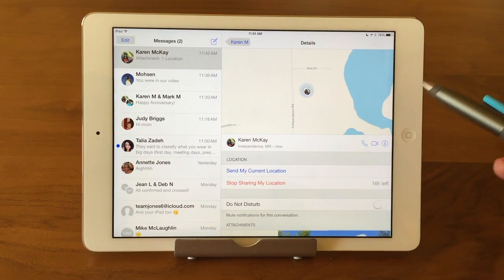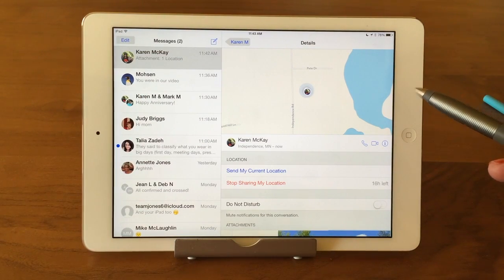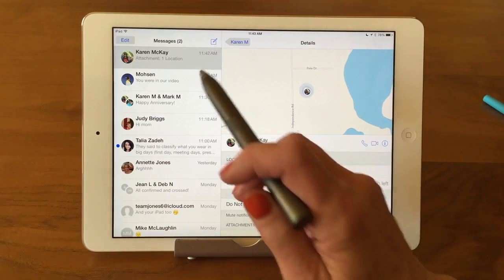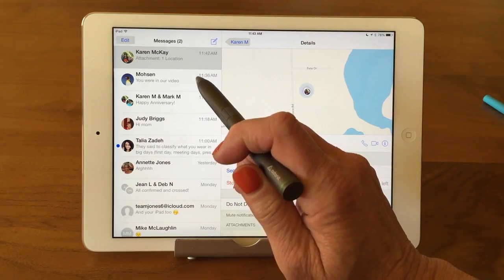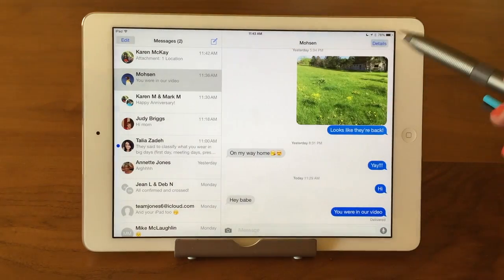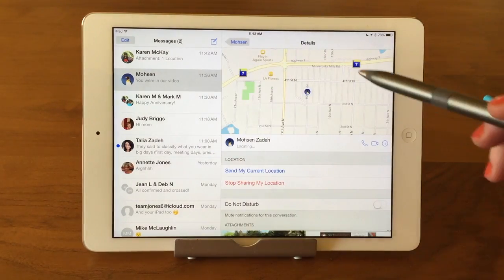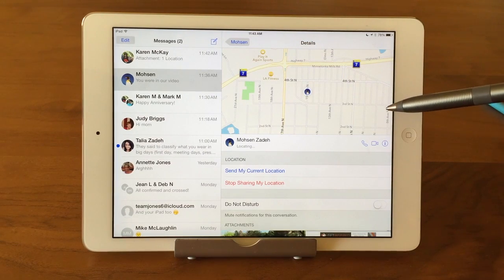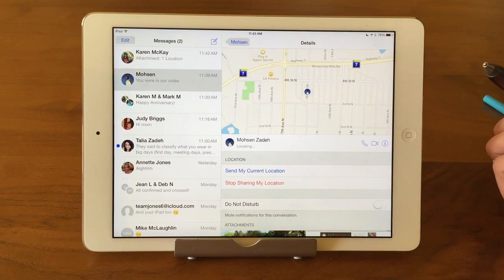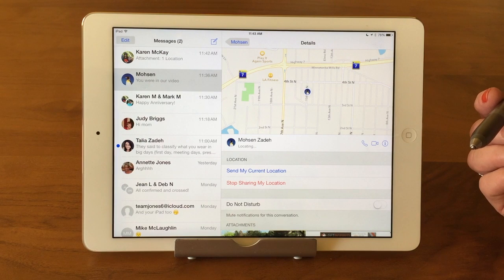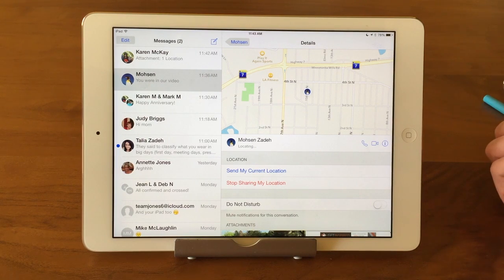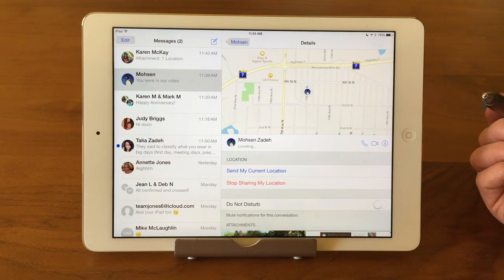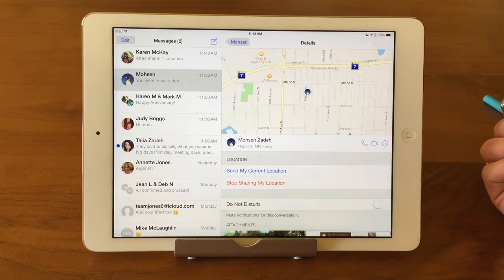This is really nice — for example, with my spouse. I'm going to go to his message thread and the details screen. We're always sharing our location, so I can easily find out where he is. Did he leave work? Is he stuck somewhere? Is he still at Costco? You can keep tabs on him.